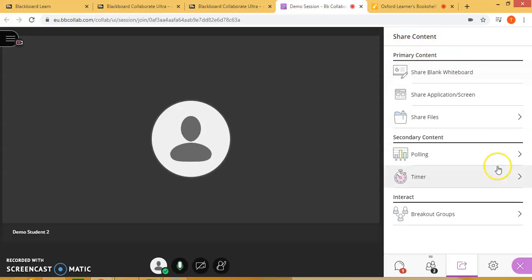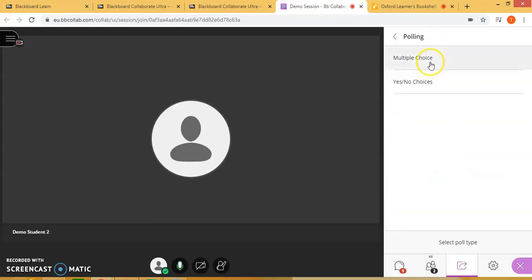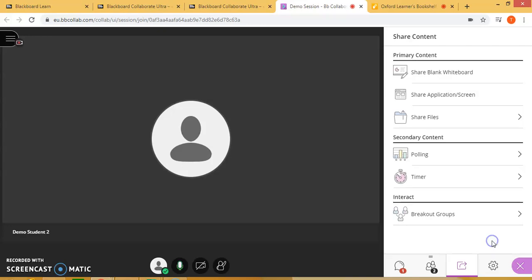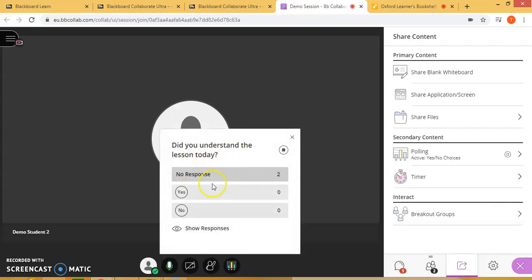You also have the option of using a polling option, where you can use multiple choice or yes/no choices. For example, I'll click here and type in a question: 'Did you understand the lesson today?' Click start, and it will show right here on the screen where students can select their answer.